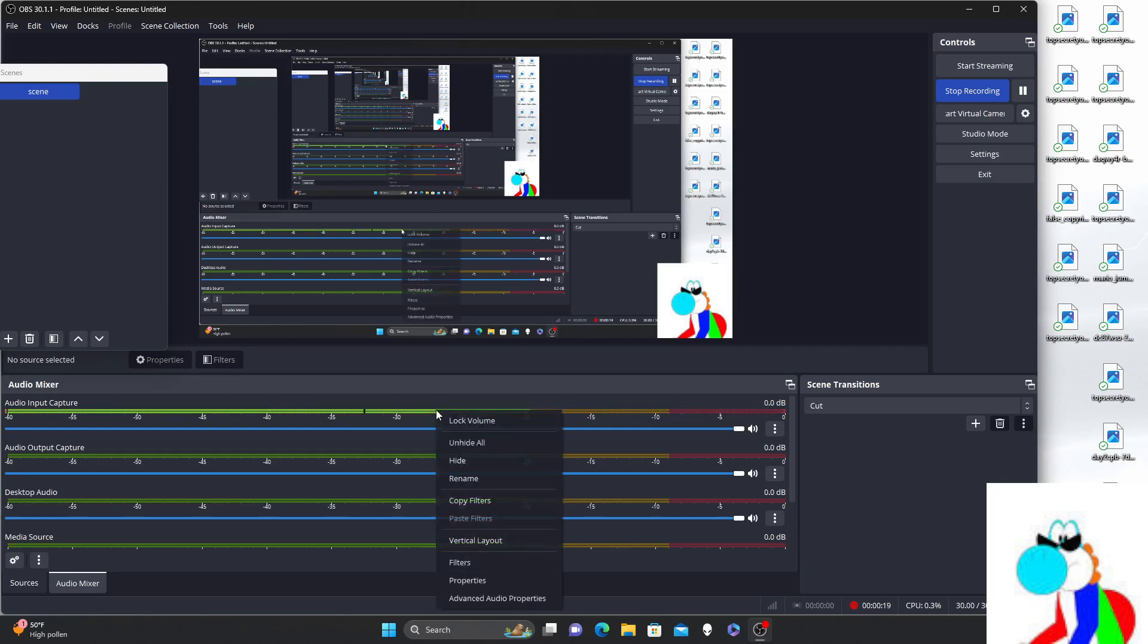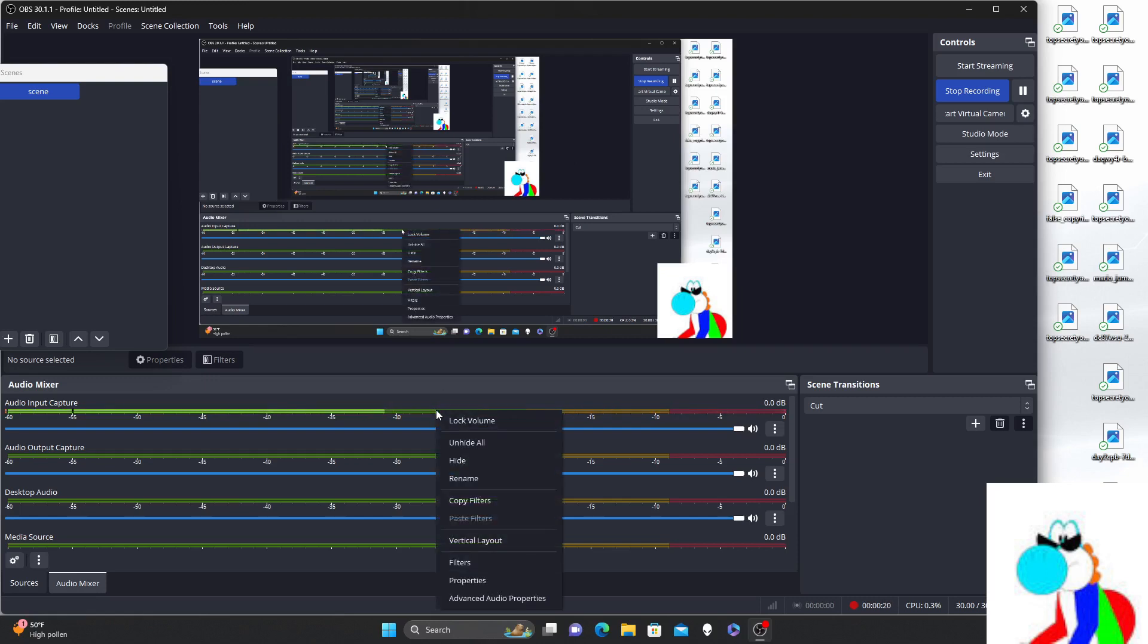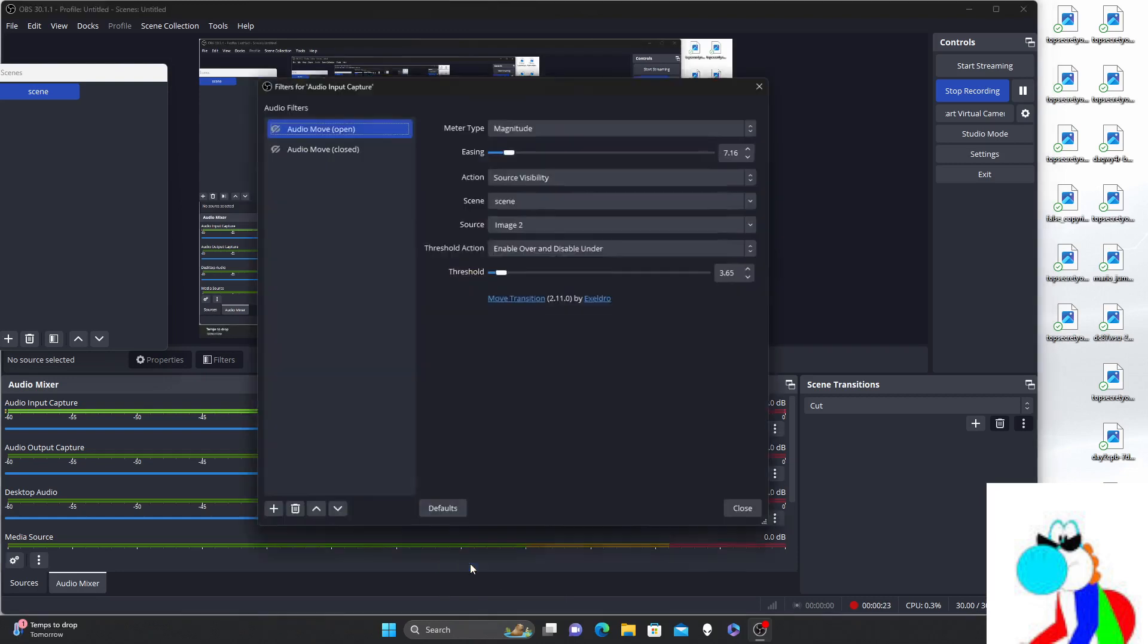All I had to do was go to Audio Input Capture, go to Filters, and open the eyes of these options up.